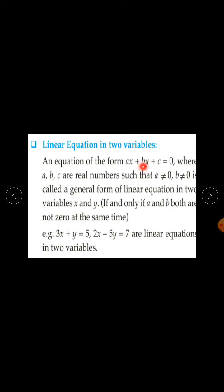For example, 3x plus y equal to 5, or 2x minus 5y equal to 7, etc., are linear equations in 2 variables.